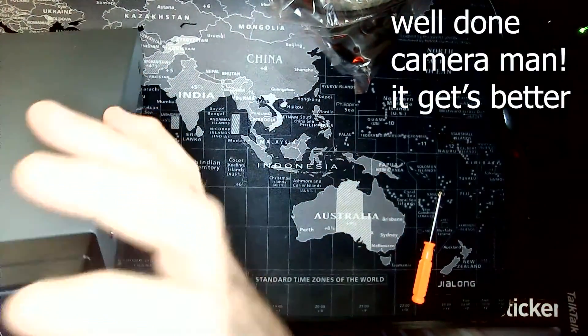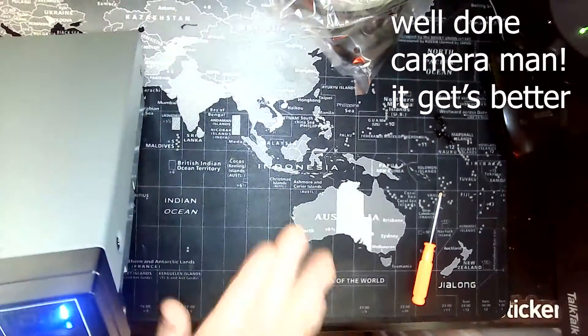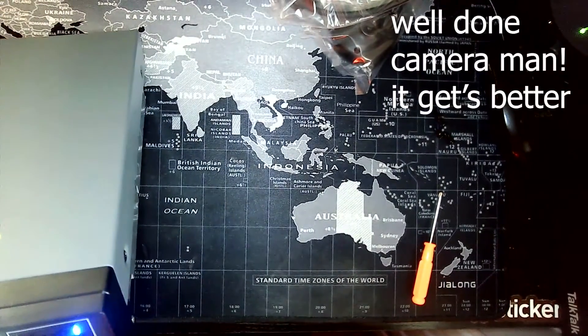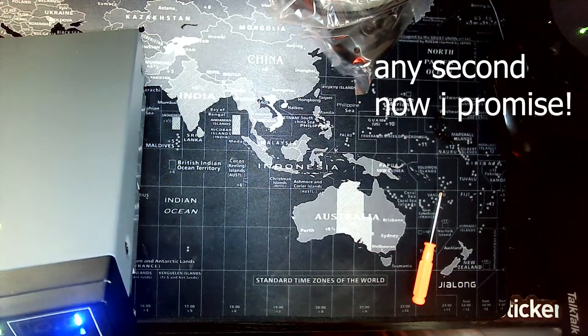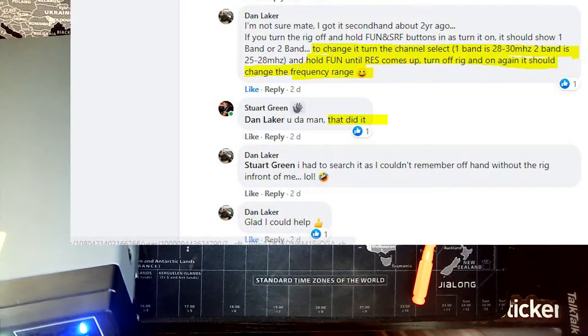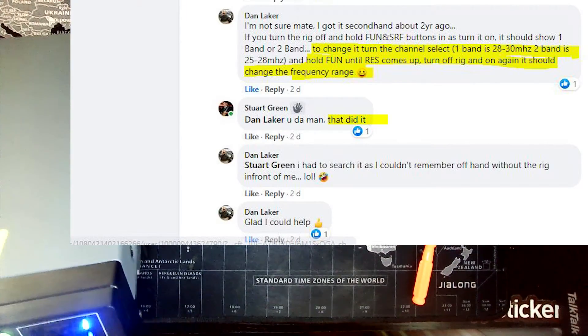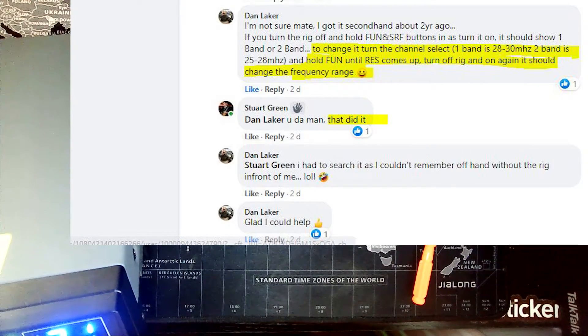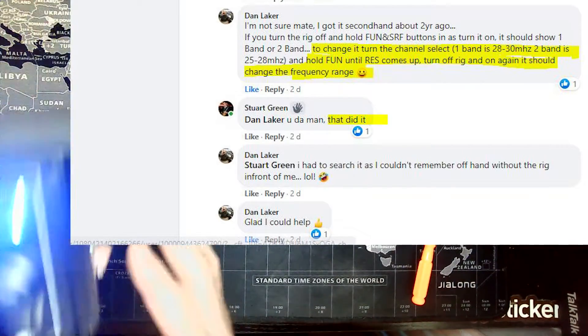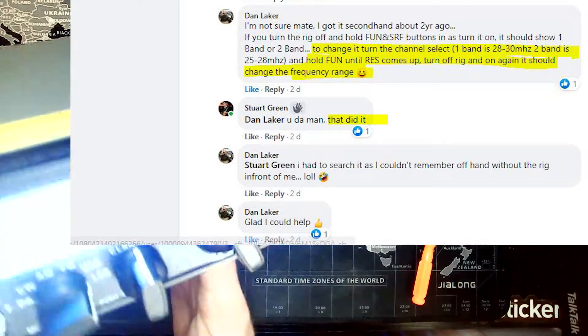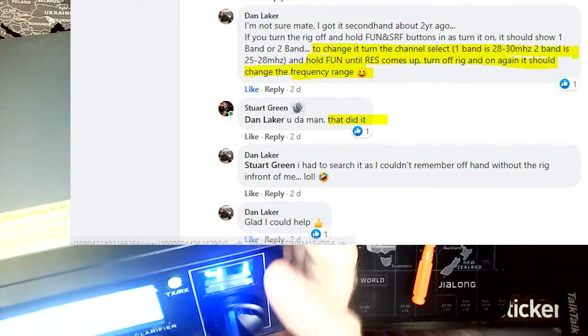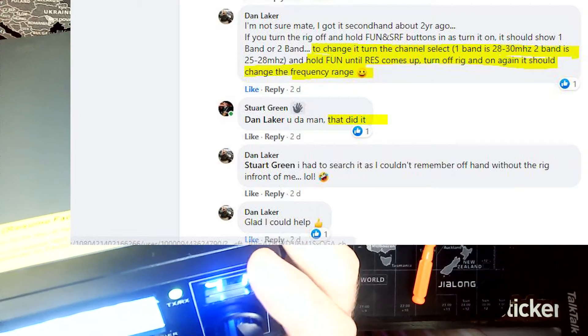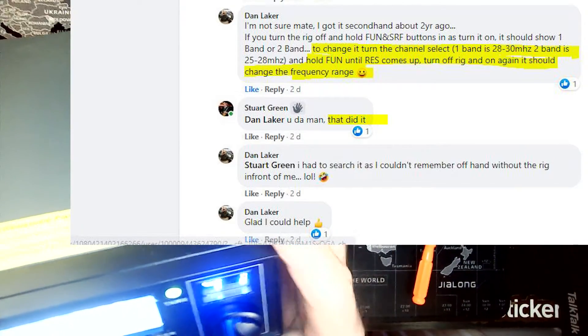When you first turn it on, it will say 29.5 megahertz on channel one on band F. On band A it will say 28.0 megahertz, so it's going from 28.0 all the way up to 29.7 megahertz. But what we need to do is switch it over to be widebanded, which means it will go much lower, from about 25 up to 29.